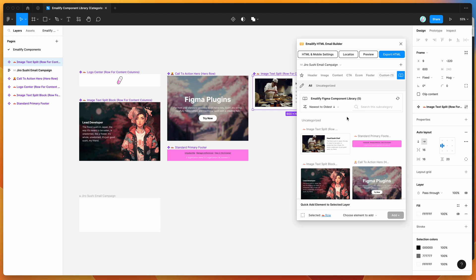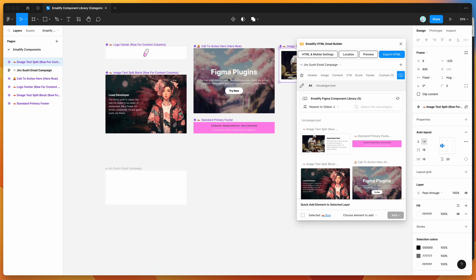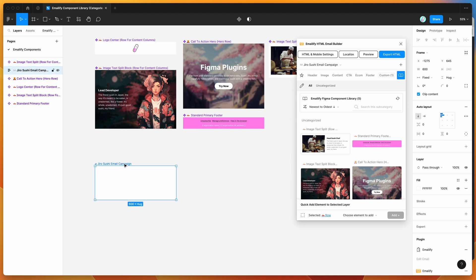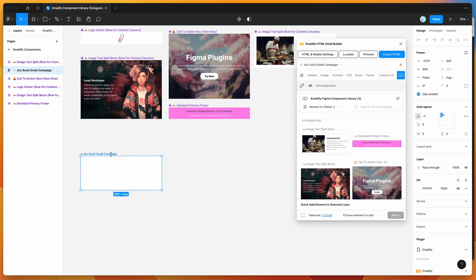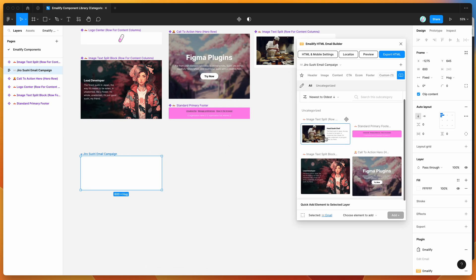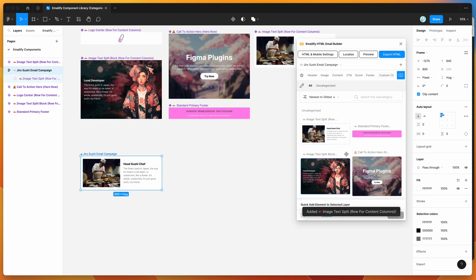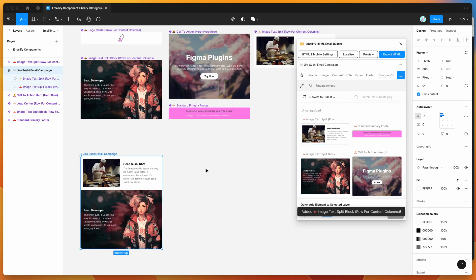If you want to use these components, you can add them to an Emailify frame — just click on your Emailify frame and add any of the components with one click.